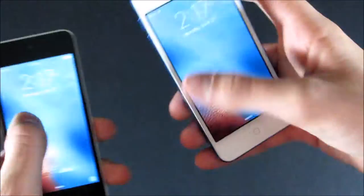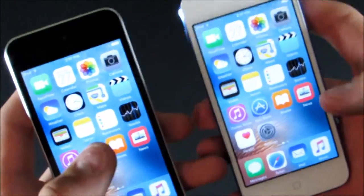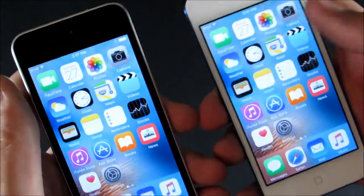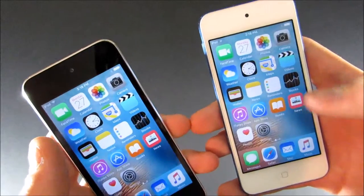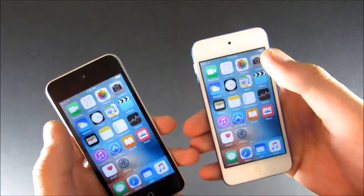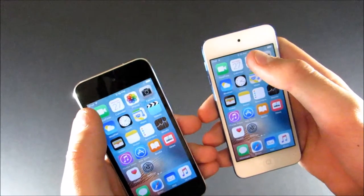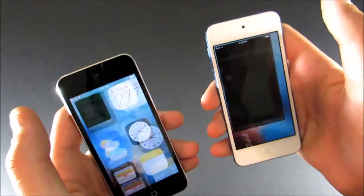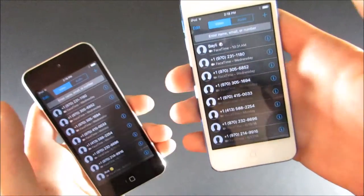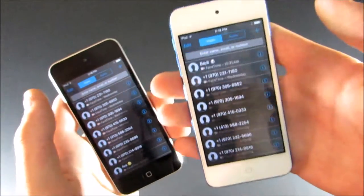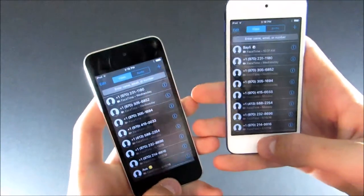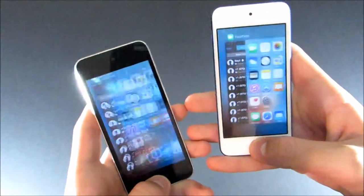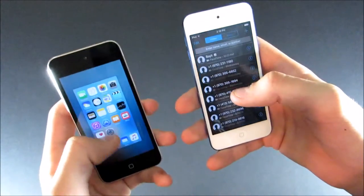So next, we should launch some apps to see how long it takes. The first app we're going to launch is FaceTime, so we'll do that in 3, 2, 1. You can see it came up almost instantly on the iPod 6, and then it took a little bit longer on the iPod 5.